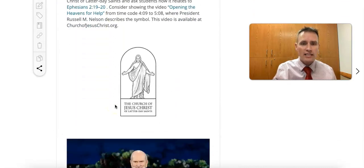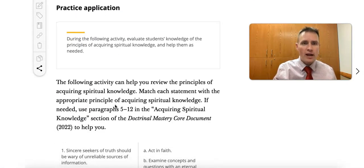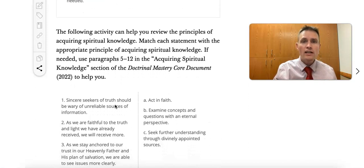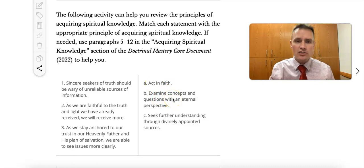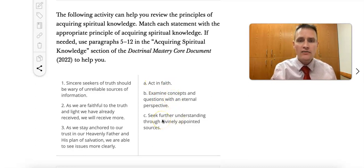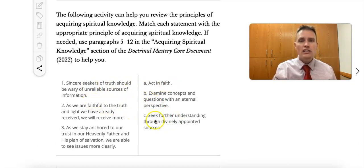Back in our doctrinal mastery lesson, it suggests a review activity for the principles of acquiring spiritual knowledge. There are three statements that match to: act in faith; examine concepts and questions with an eternal perspective; and seek further understanding through divinely appointed sources. Ask the students which of these phrases they would match to which category and why.